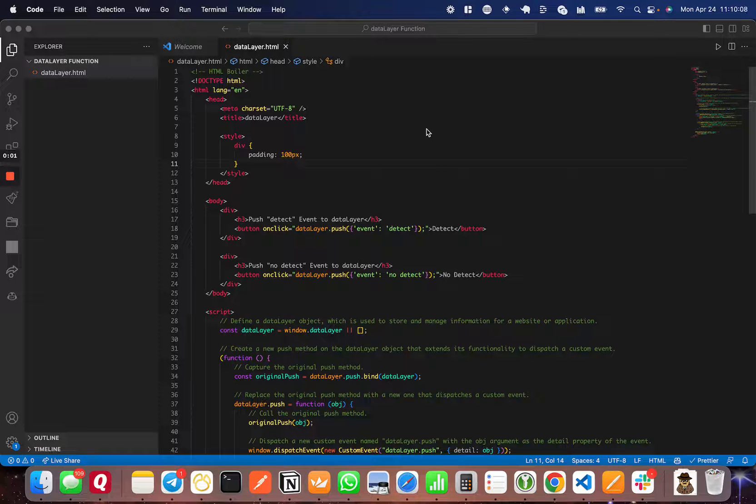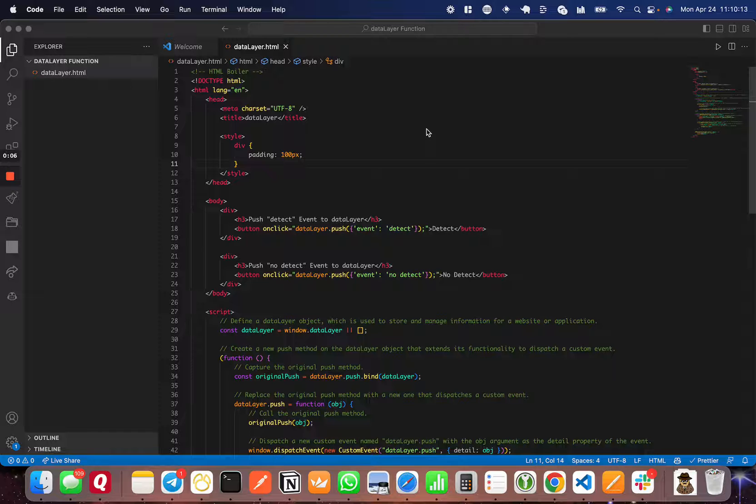Hey there, today I wanted to make a quick video showing you how to detect data layer events with JavaScript on the front end.